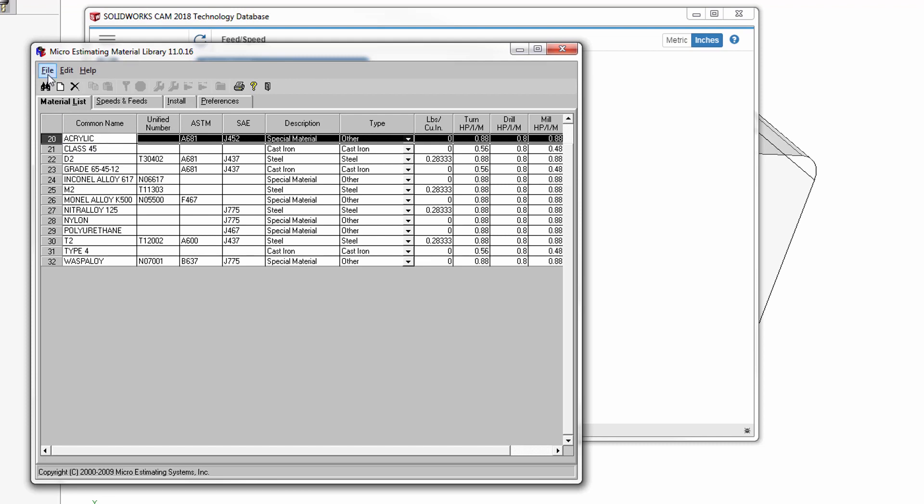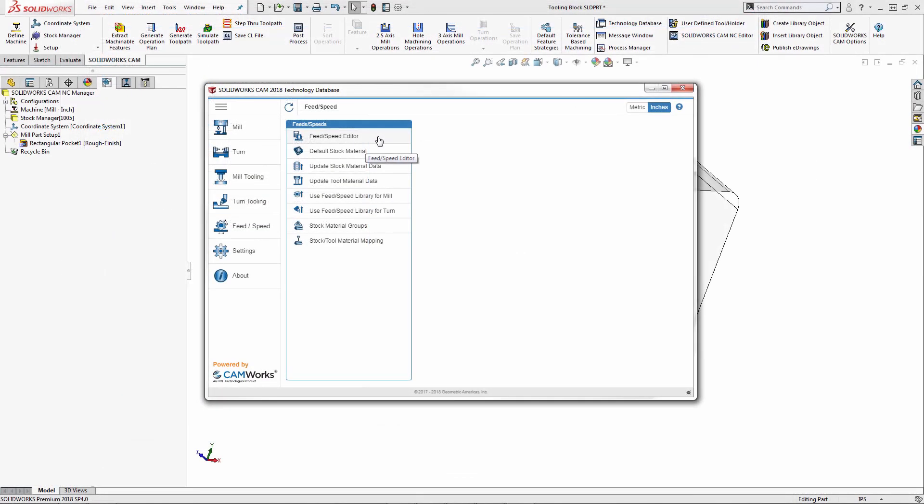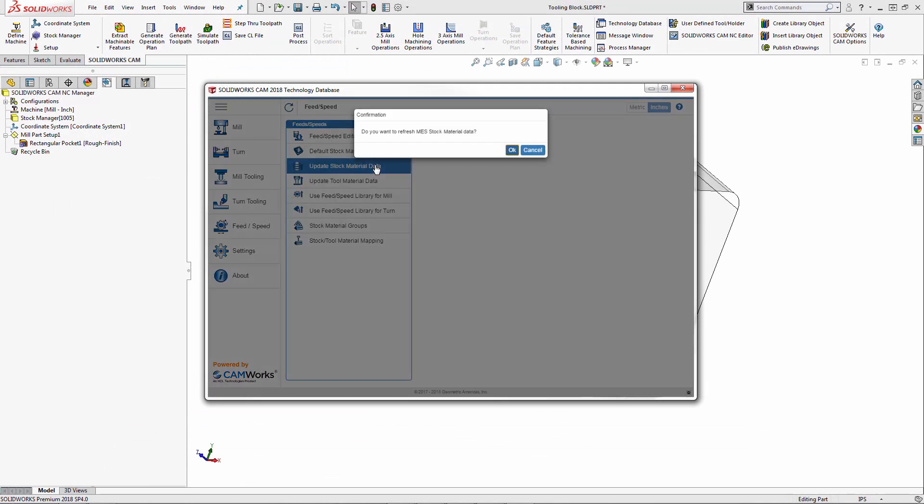Once this is done, let's go ahead and close out of the material library. Since I want to verify that it's now part of the technology database, I'm going to select update stock material data.